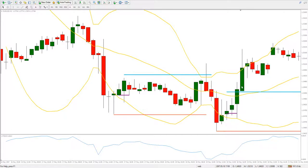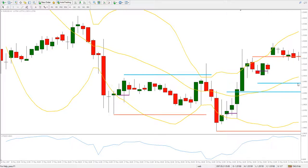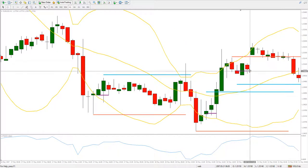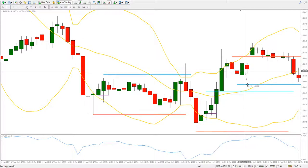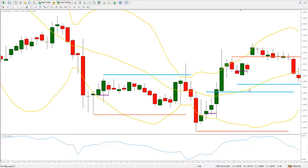Here we have another example — a big candle closing outside, then a close still outside, then a close inside the Bollinger Bands, so our entry should be here. We place the stop loss above this point and a target at equal or slightly greater distance than the stop loss — about 10 pips stop loss and 10 pips target. Unfortunately, this is a case when a gap up took our stop before our target, so this is a loss.